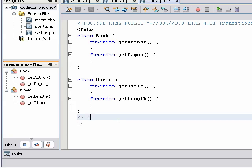Now we're going to declare a new variable in a comment. This variable named media has the book return type.